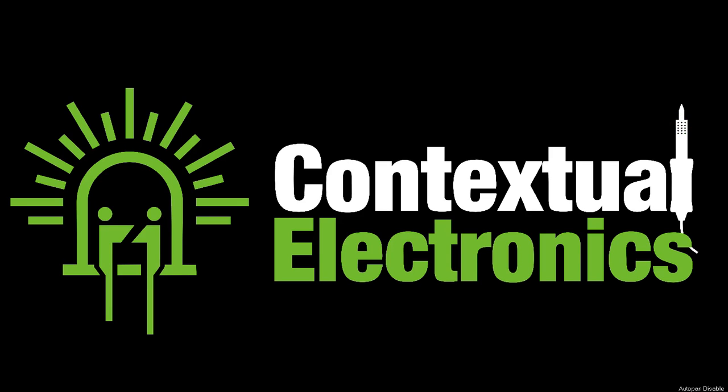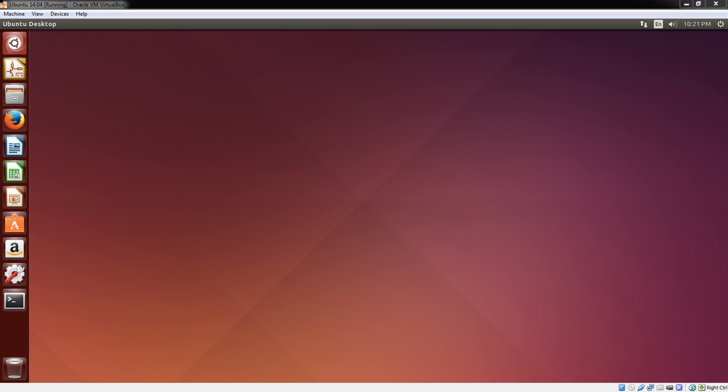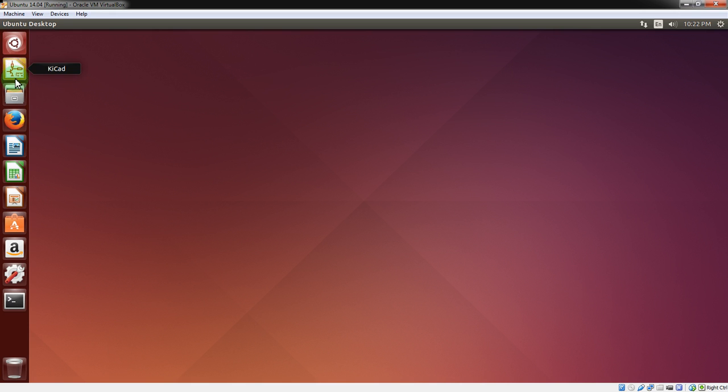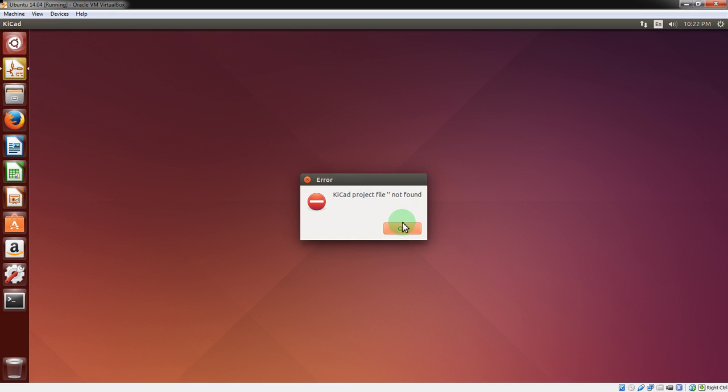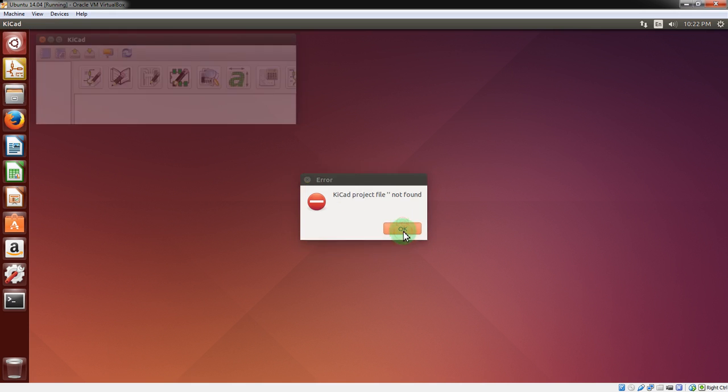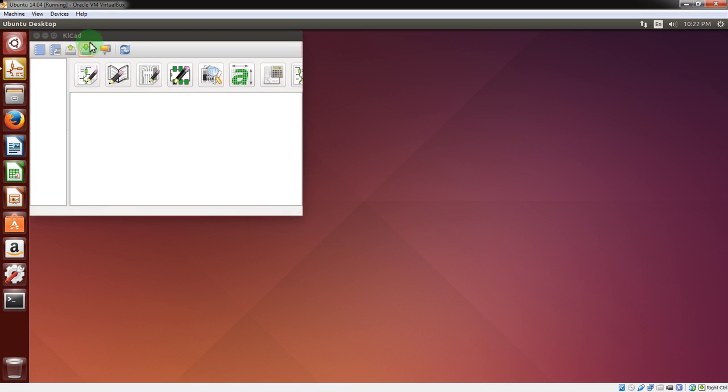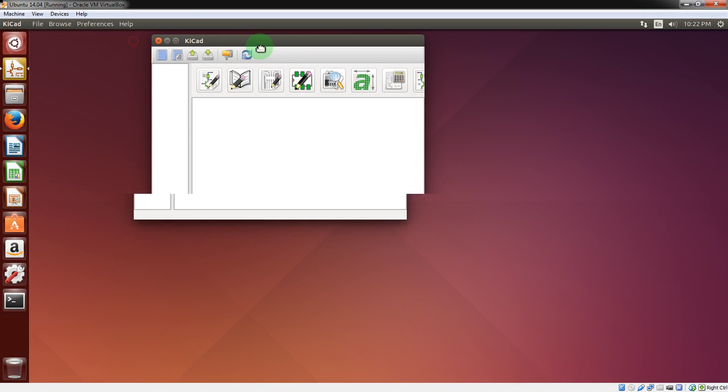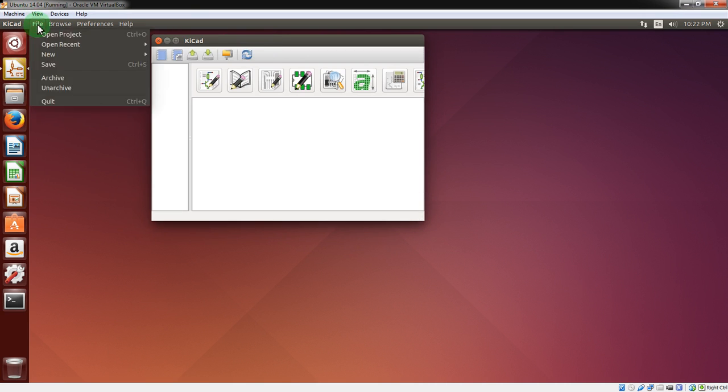Welcome back to Contextual Electronics. Today we're going to be going over some of the finer points of the newest versions of KiCad, including the new stuff that was added from CERN, which is alongside the KiCad development team. That was announced about a year ago, and that's when we started seeing a lot of the new development stuff.